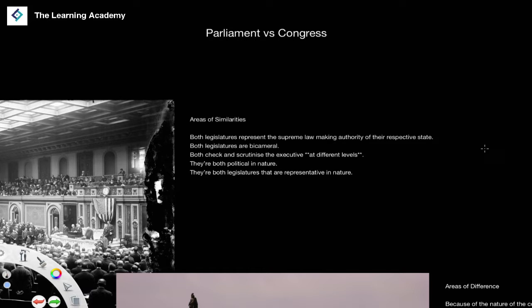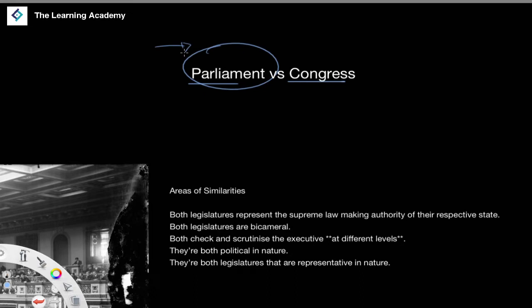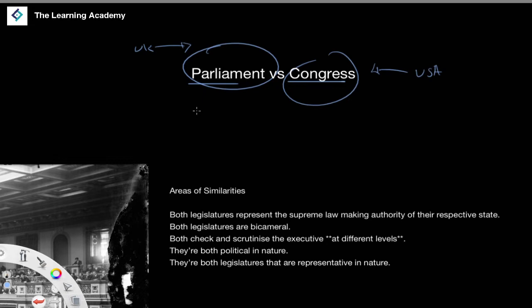In this lesson we are going to continue our study of comparative politics and look at the comparison between the US and the UK in terms of the legislatures. We're ultimately asking the question: what are the similarities and differences between Parliament and Congress? Parliament is the UK's legislature, and Congress is the US legislature. We're going to divide this into two sections — similarities and differences.